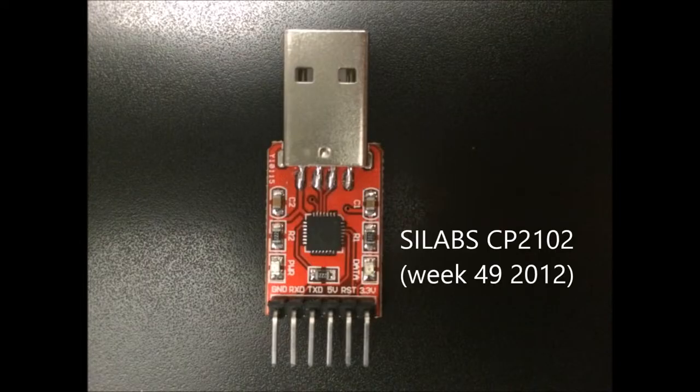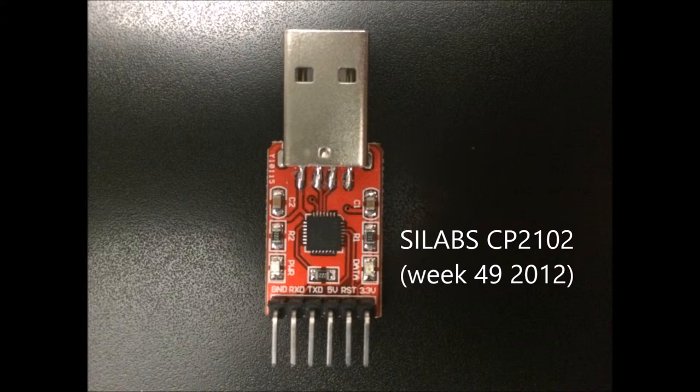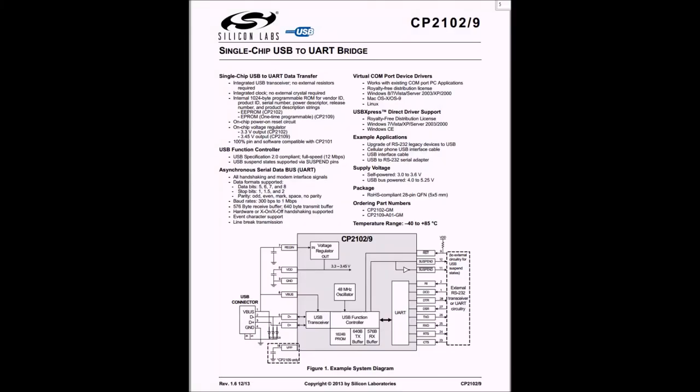So I took a closer look at the chipset on the converter module and it turned out indeed it's a 3.3V module.